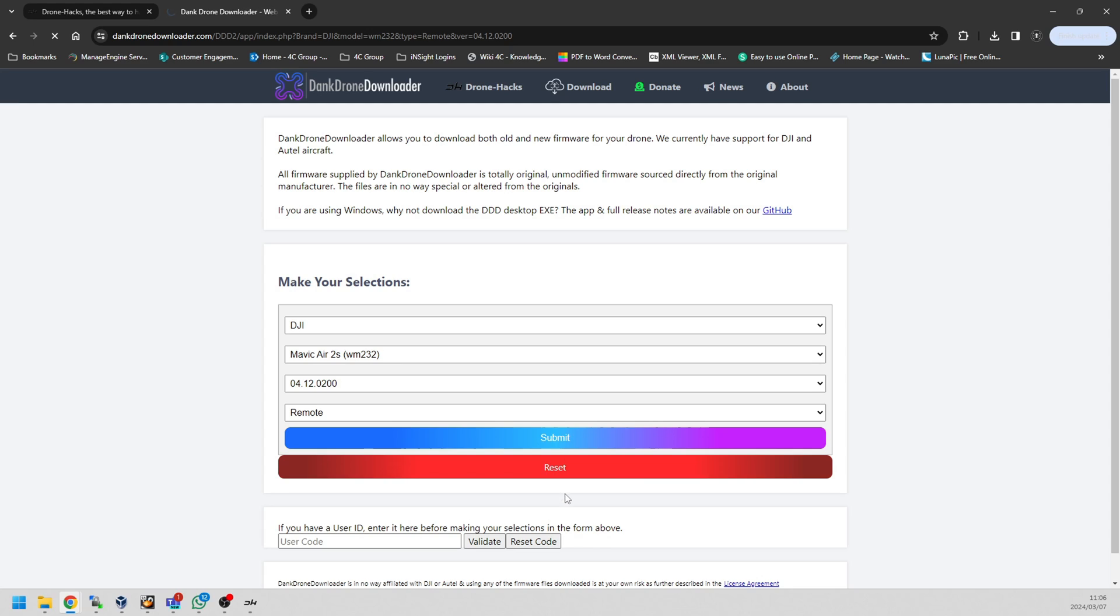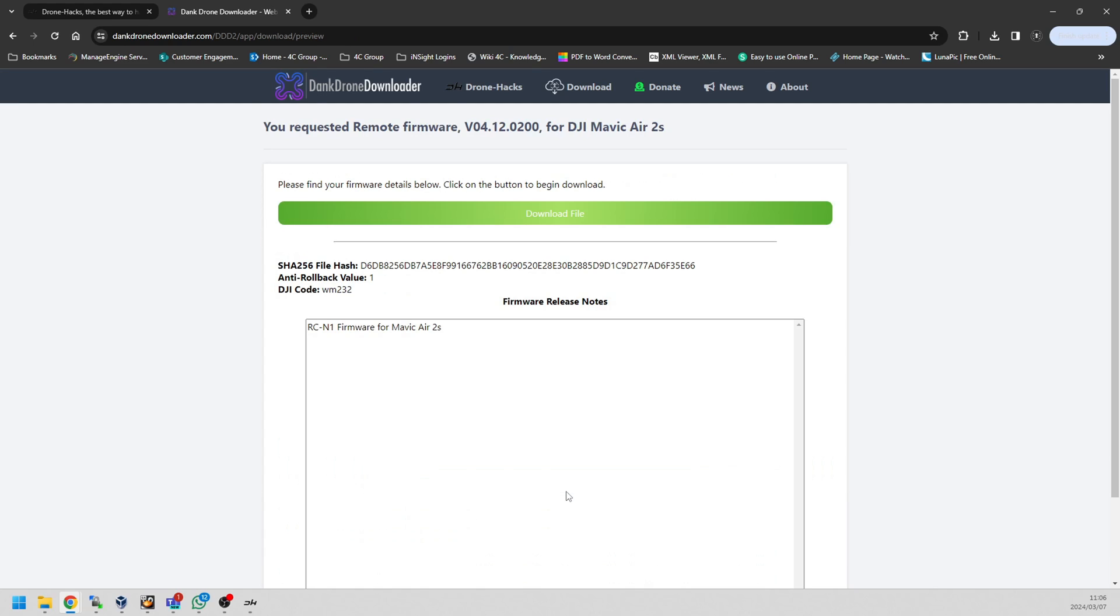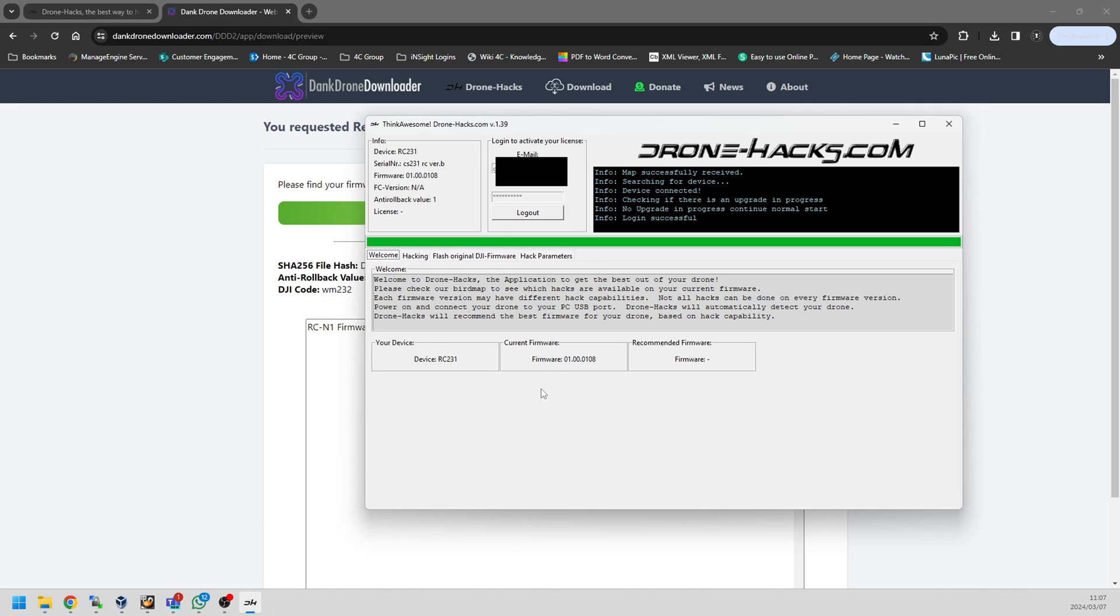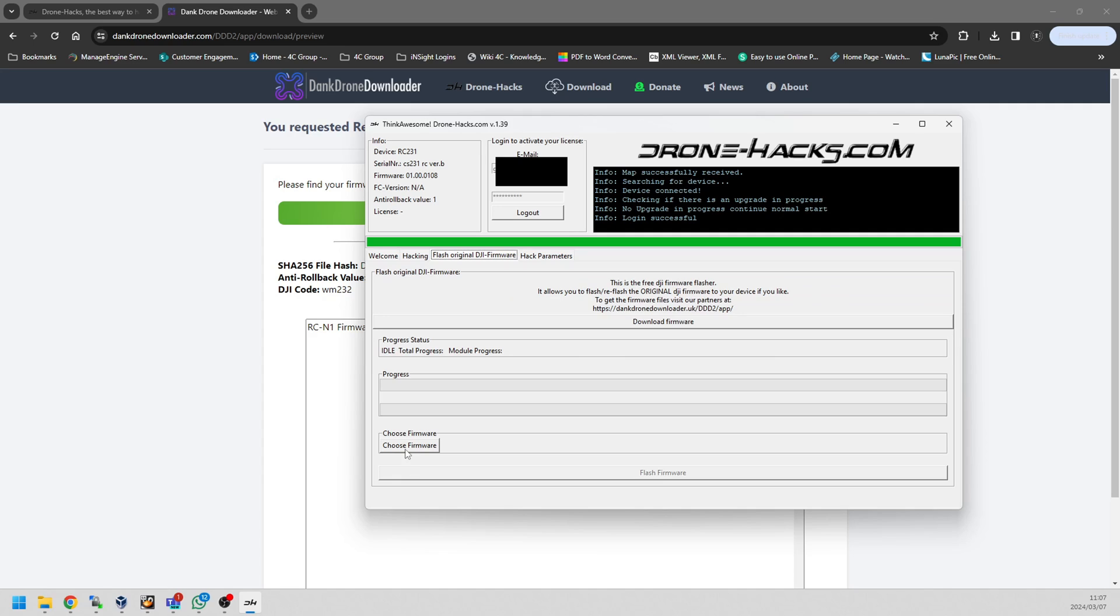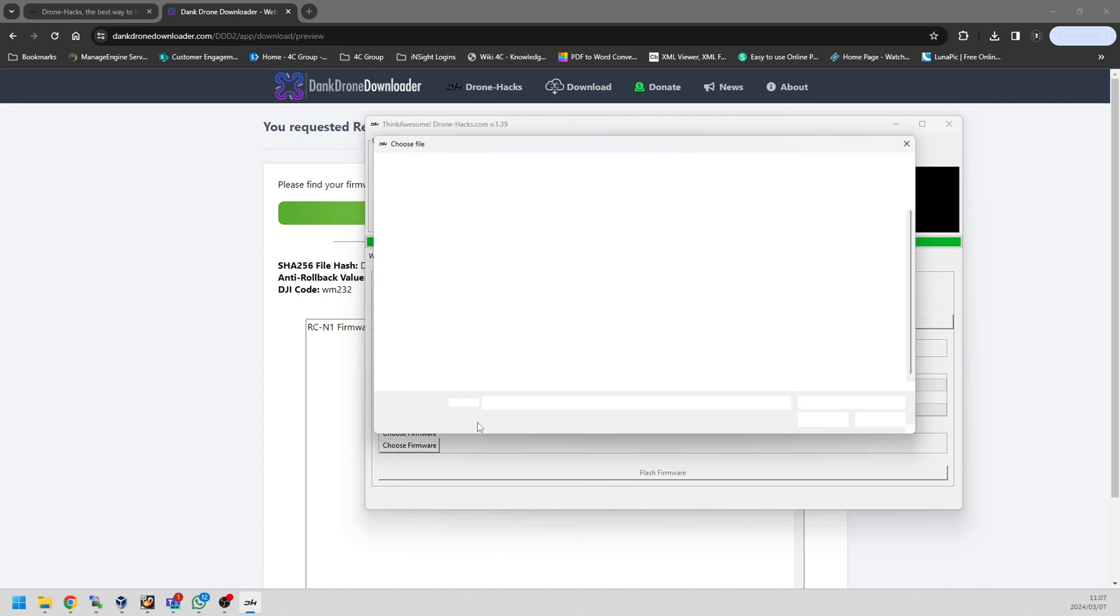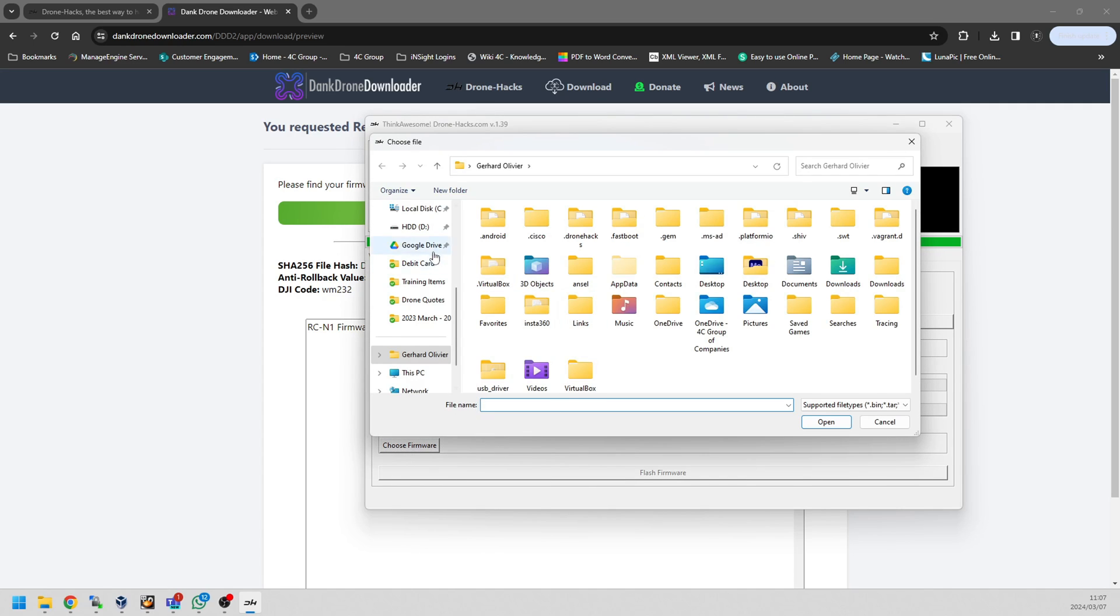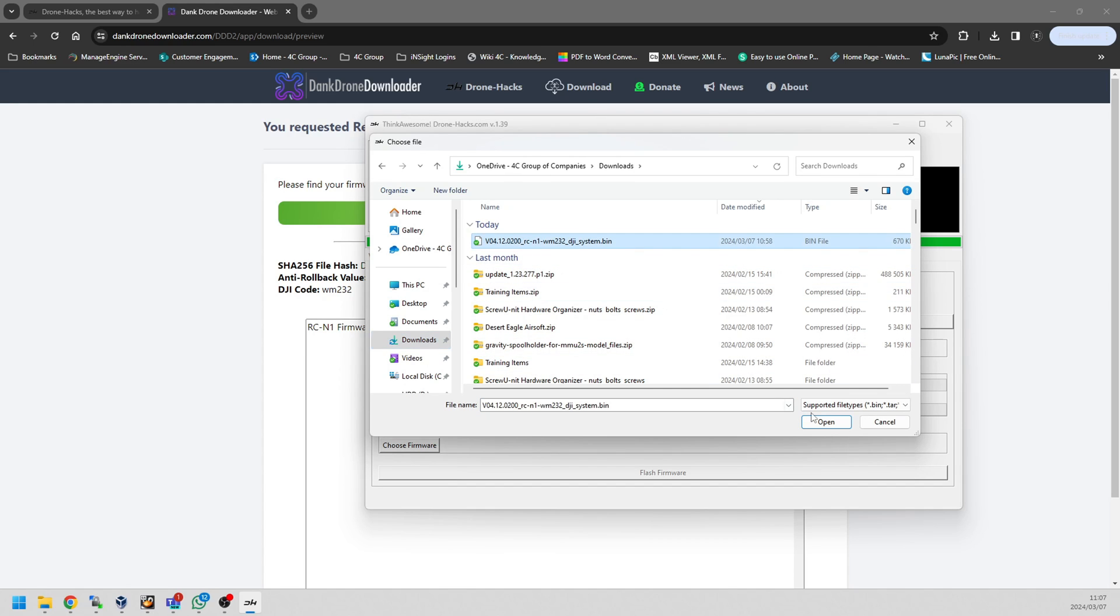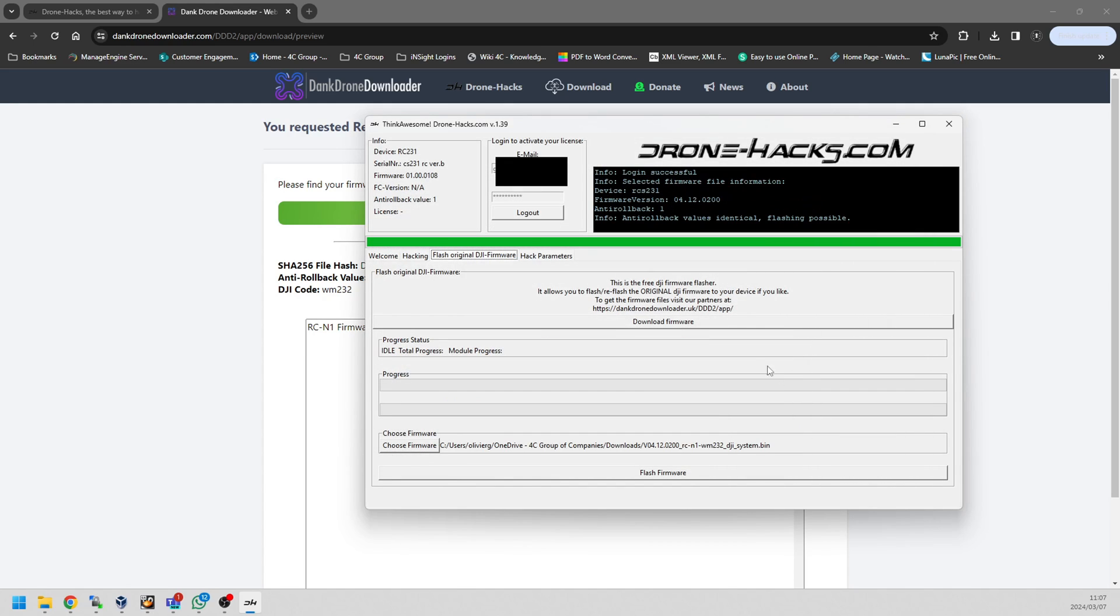I've downloaded the version that I wanted. Essentially I'm going to select the latest version, I'm going to click for the remote and click submit, and I'll download that firmware version that I'm looking for. Remember, my firmware version of my controller is like version one and I need version four, so there's a massive difference in between. There's no chance that my controller will ever support the Air 2S.